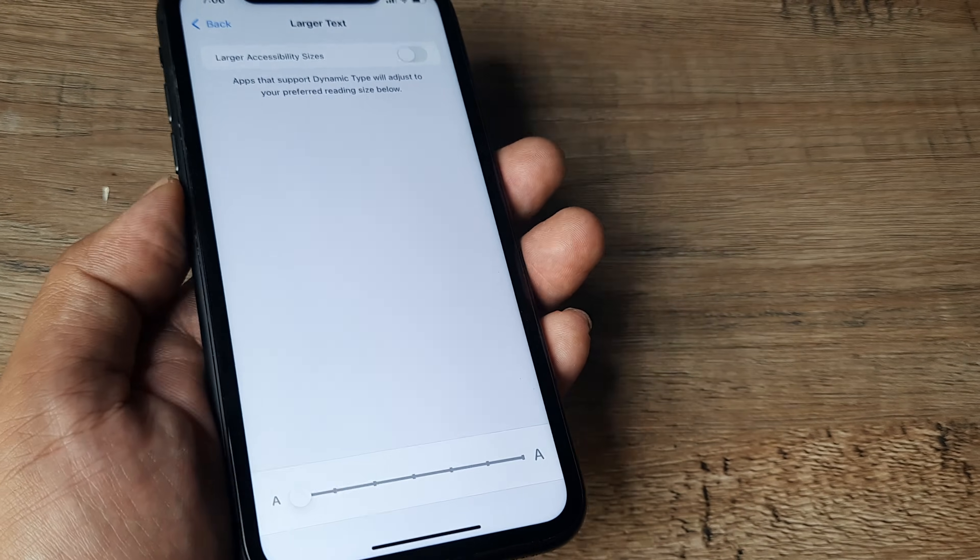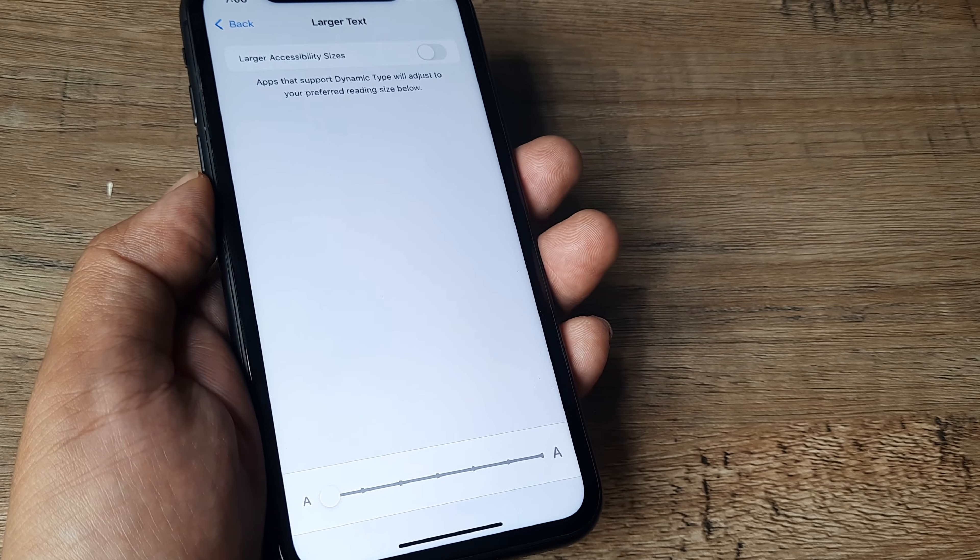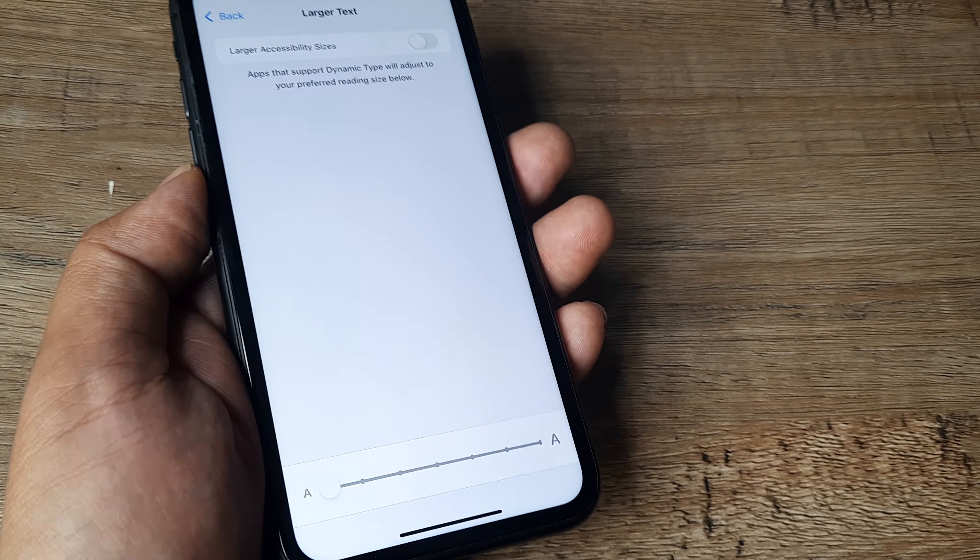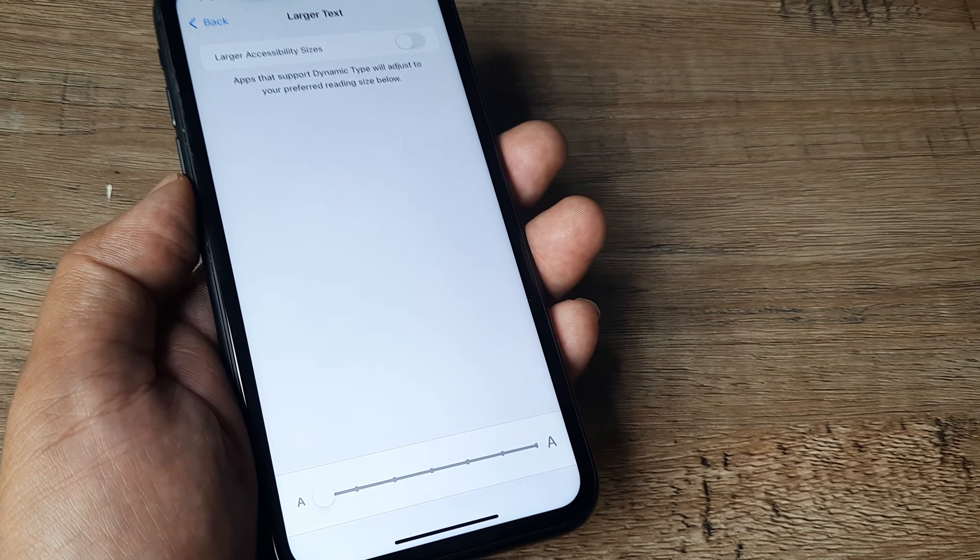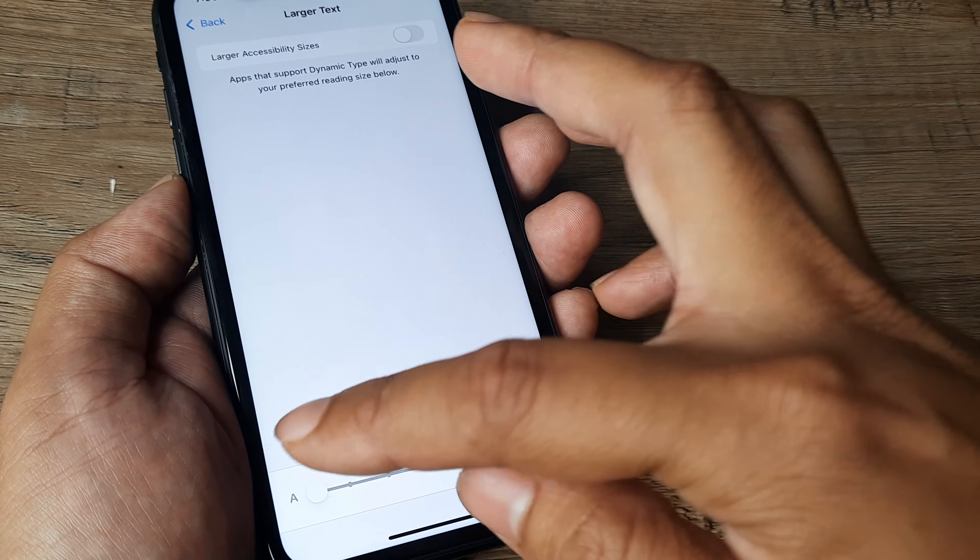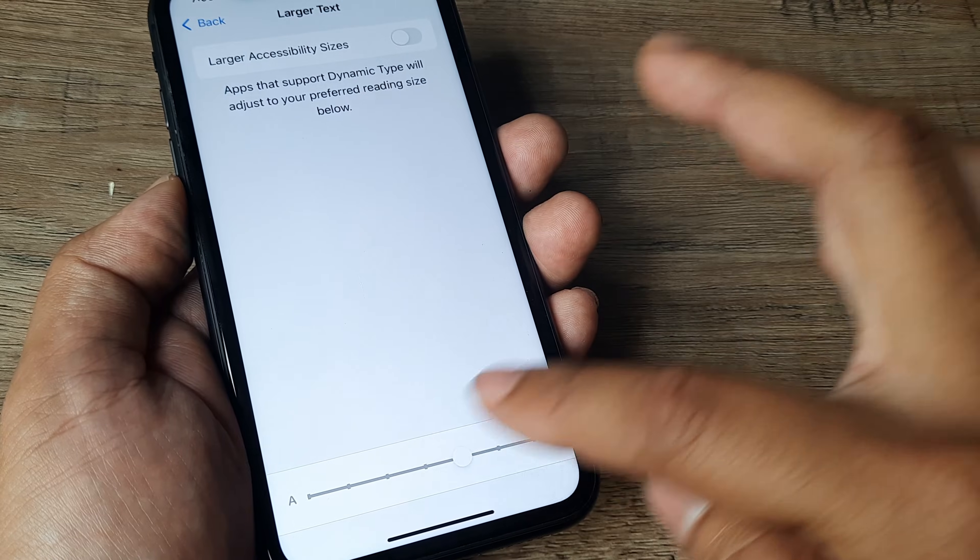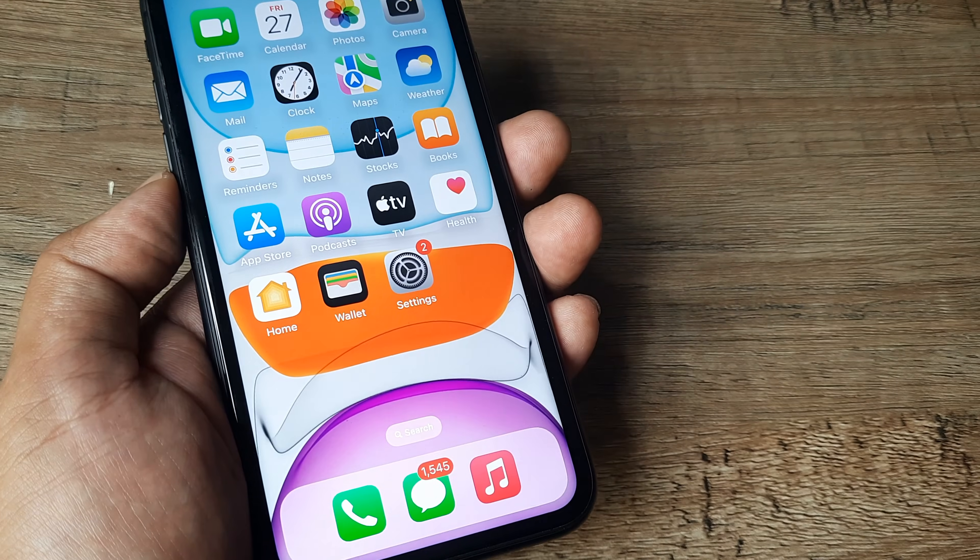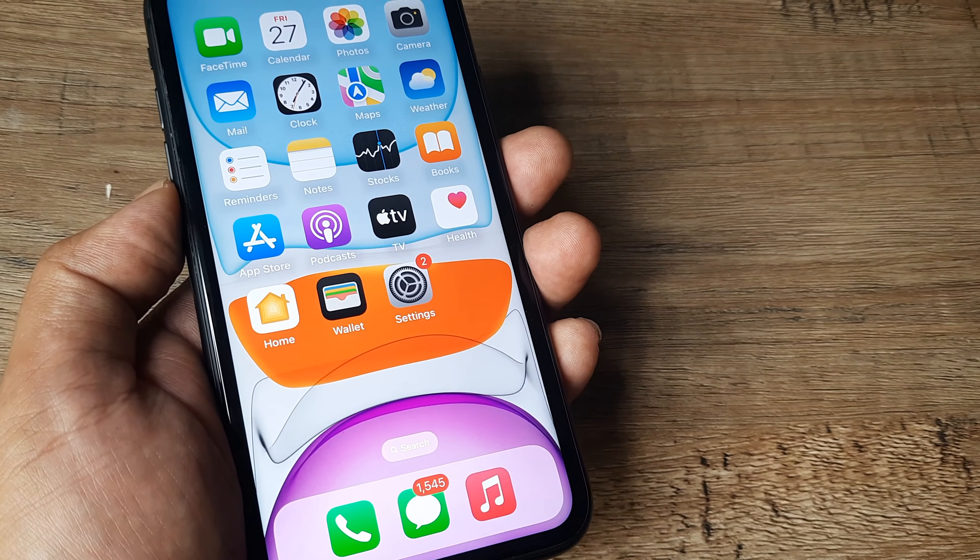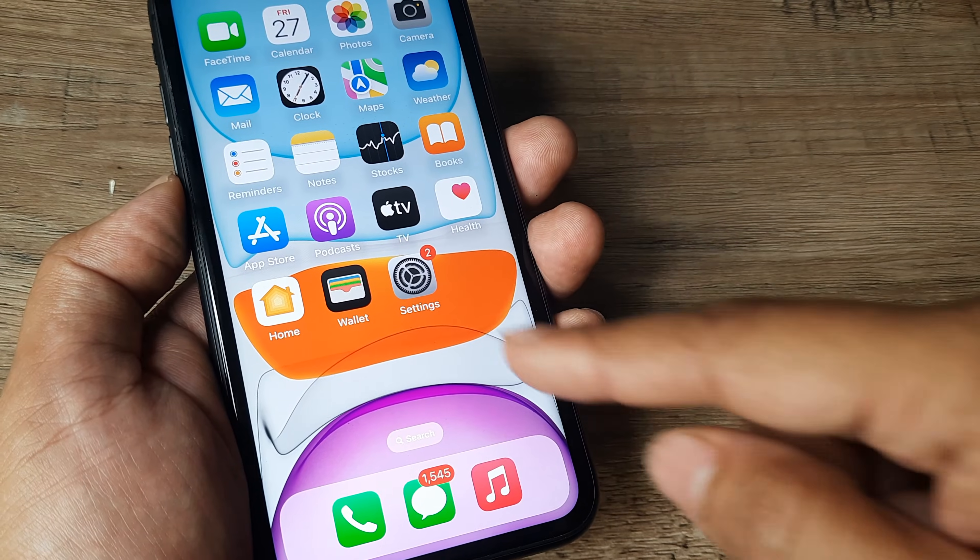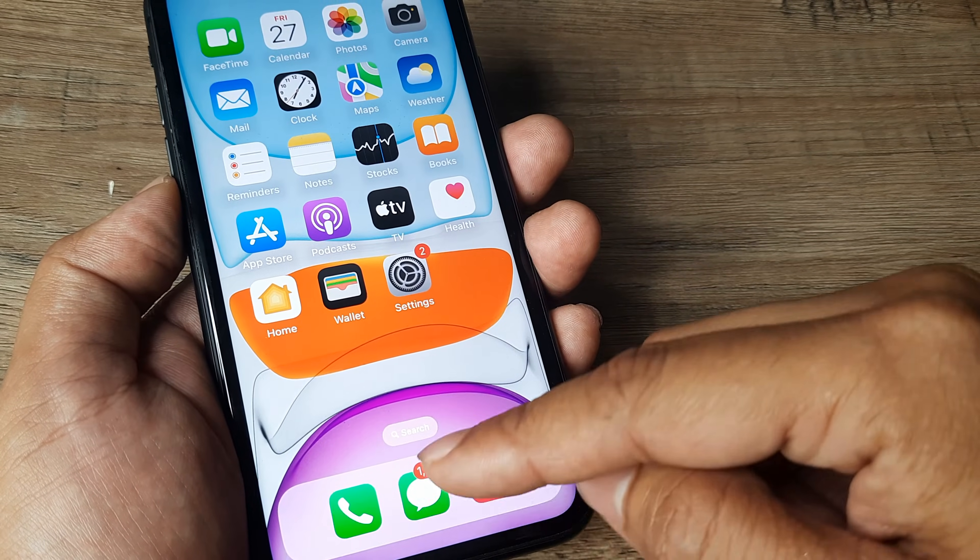Now right at the bottom there is a slider that allows you to adjust text size. And as we slide it, it is dynamic. It immediately gets saved. So say I take it all the way to the top and I go back and you can see immediately the difference. What was earlier too small is now appearing a little big.